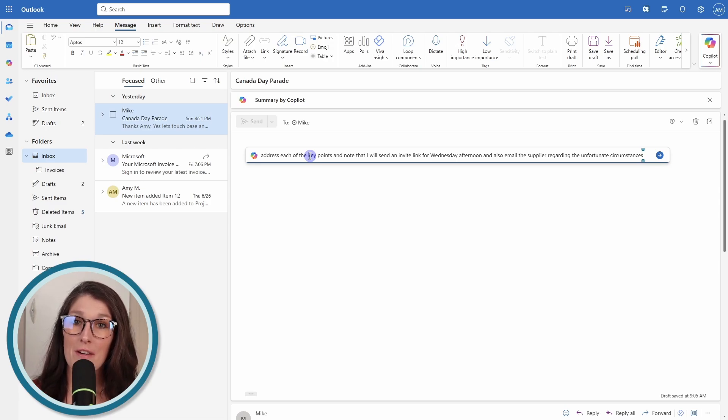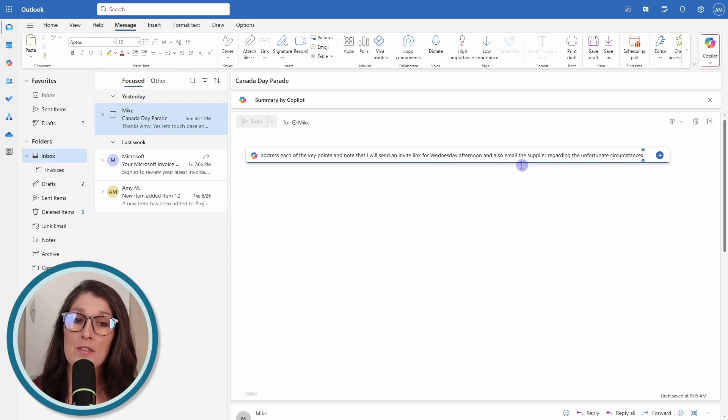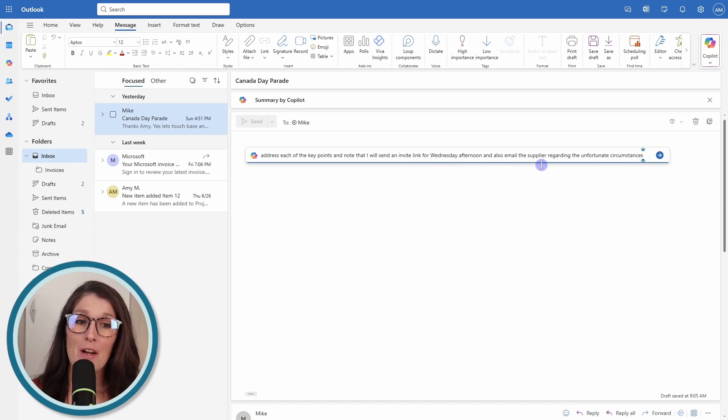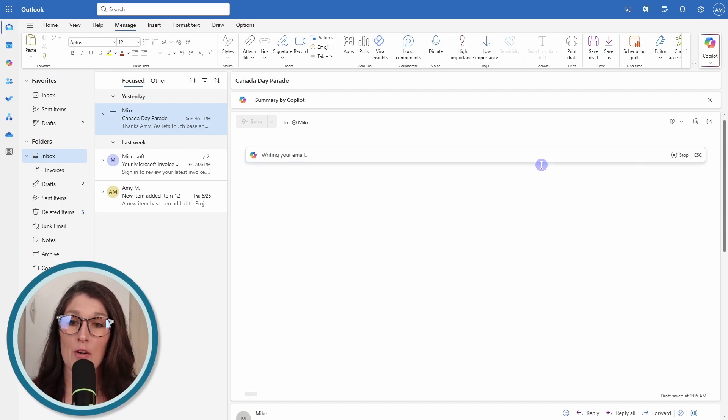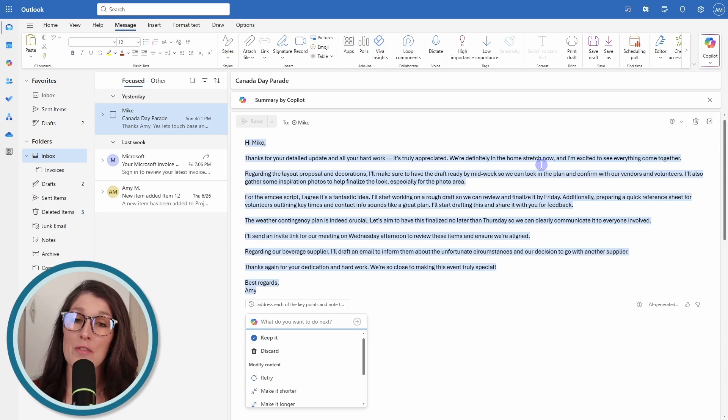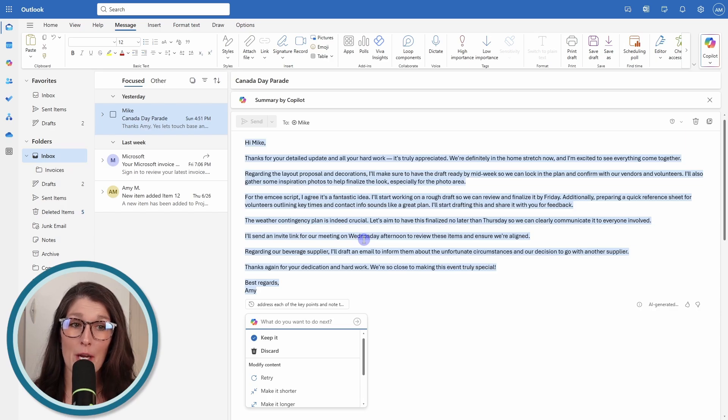Here, I'm just letting Mike know that I'm going to send him an invite for a meeting on Wednesday. Also let him know that I'm going to send an email to our supplier regarding some unfortunate circumstances. We'll just press enter. Copilot is now going to take that prompt and it is just going to fill in all of the details. You can review all of this content here. I definitely recommend it.